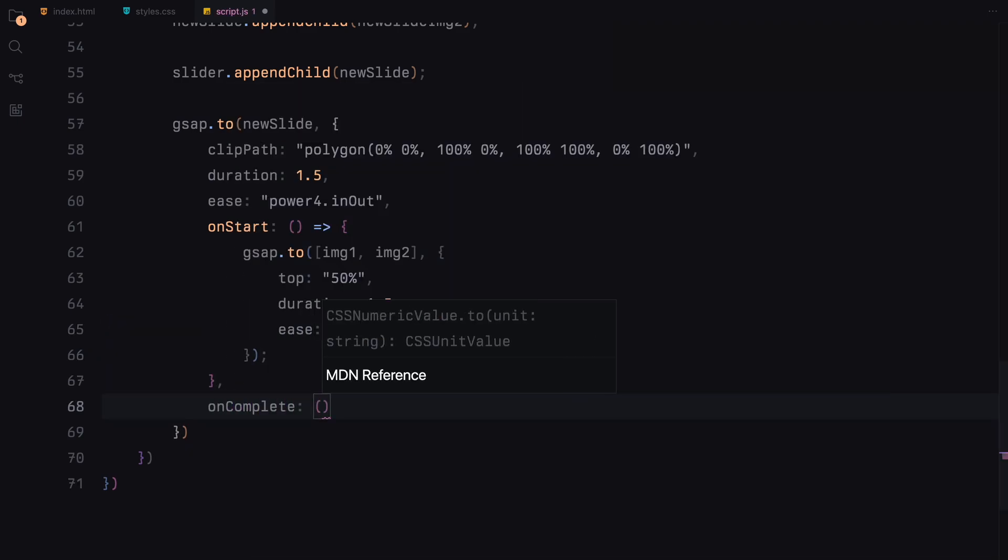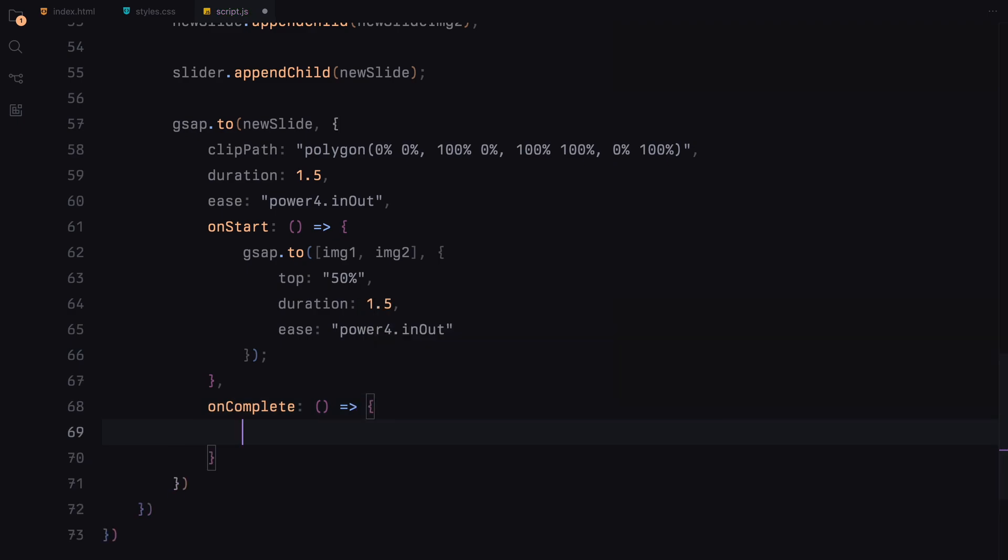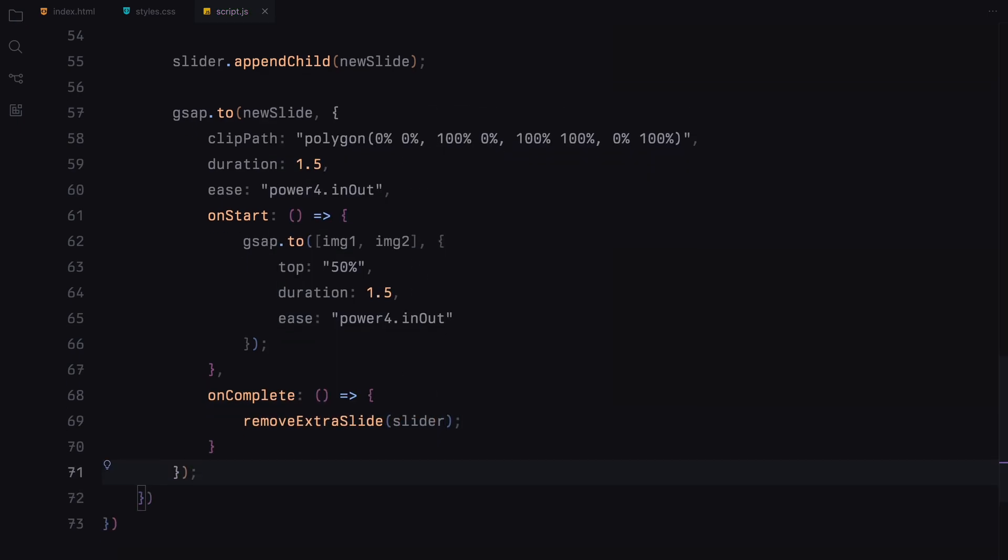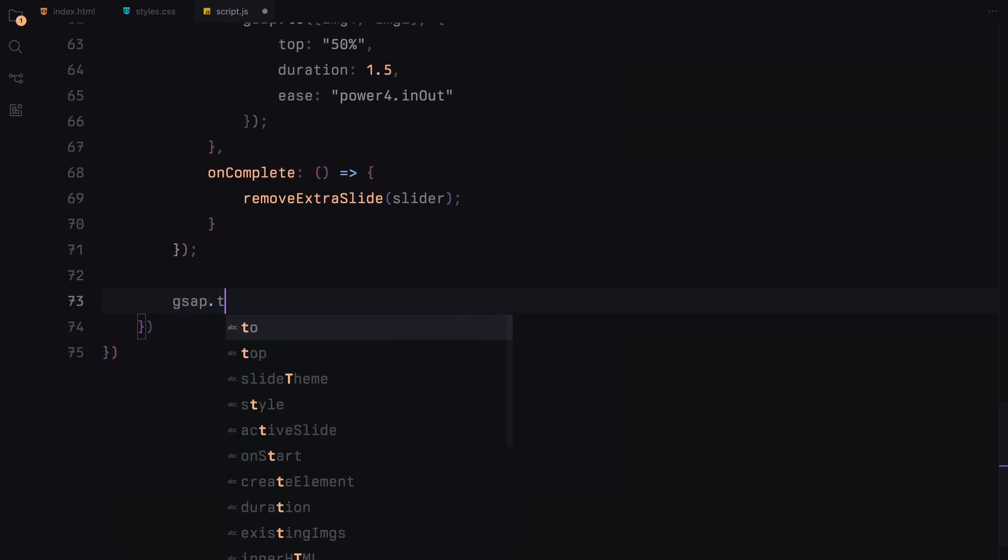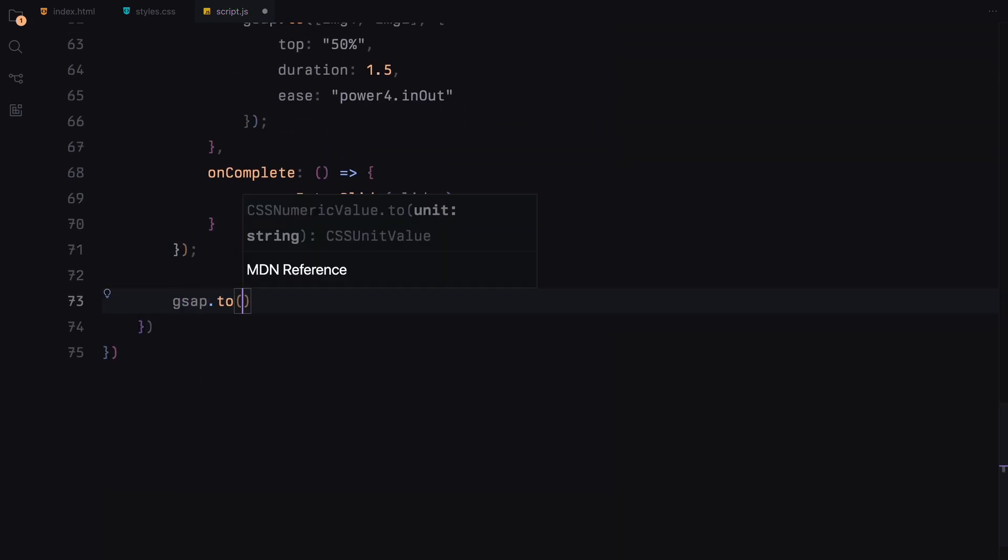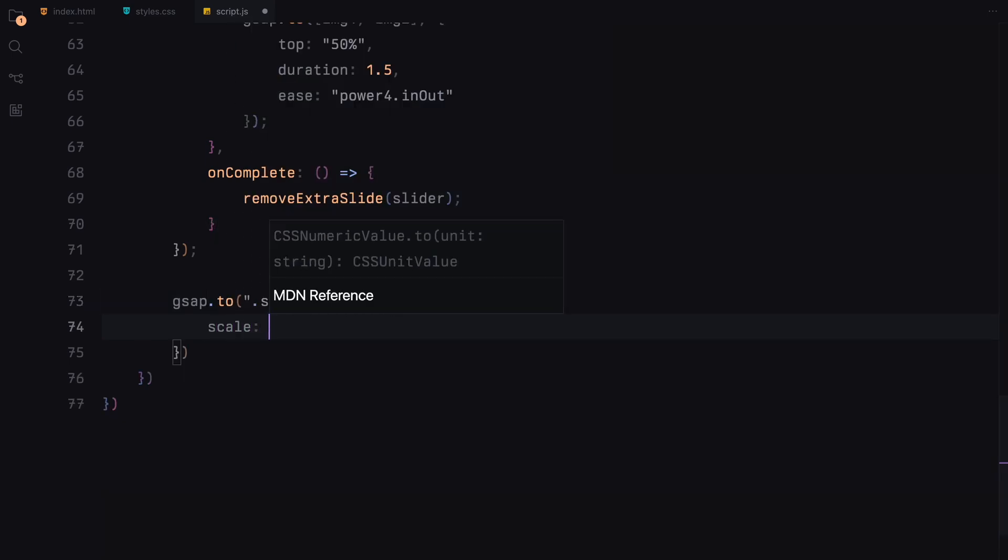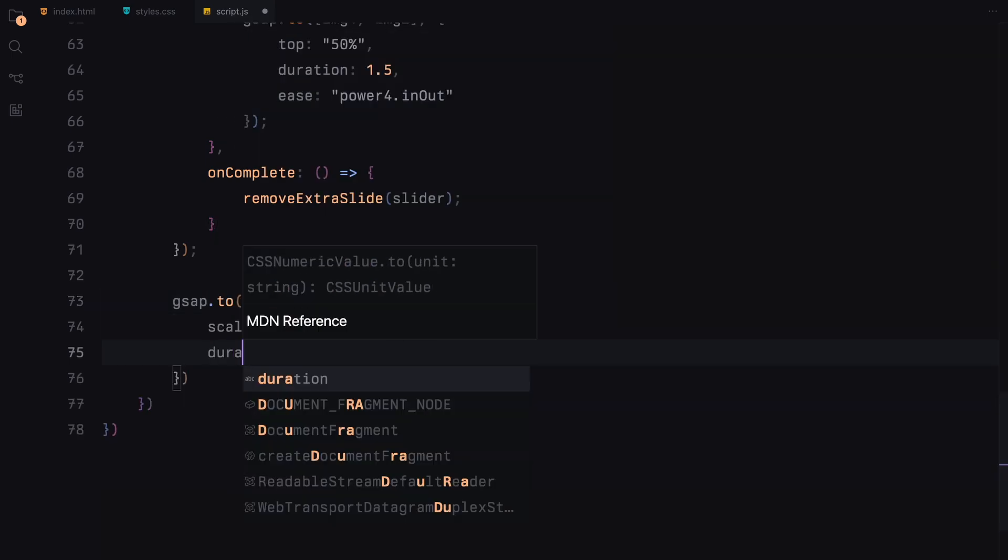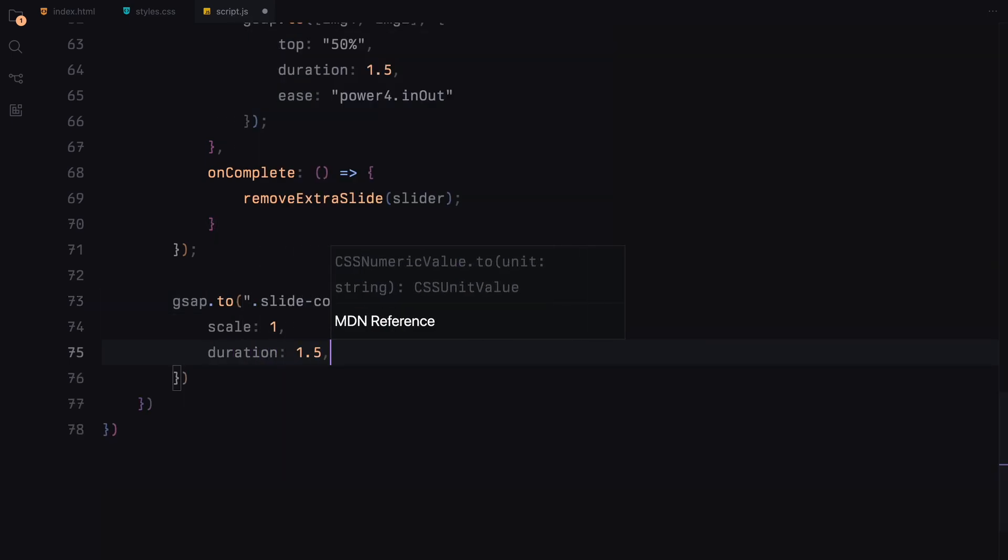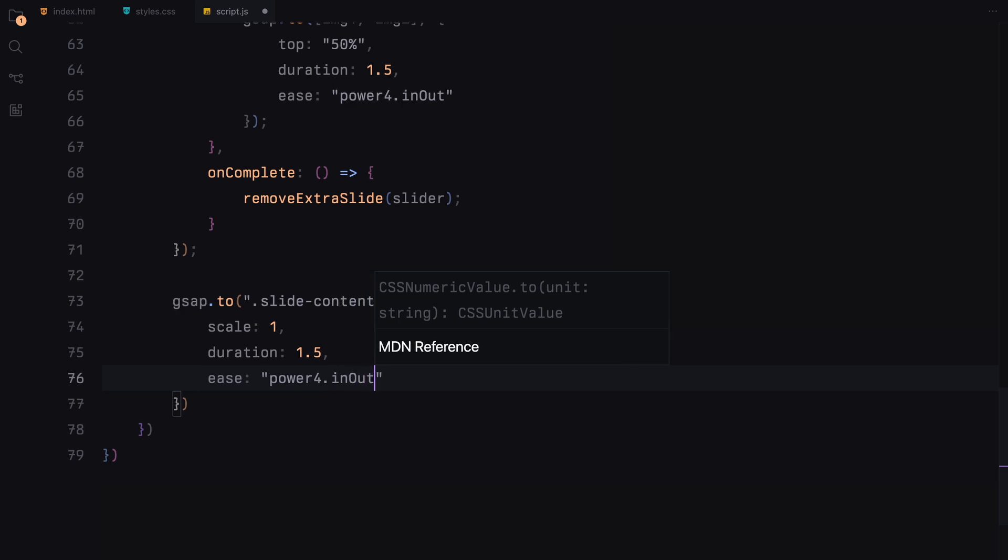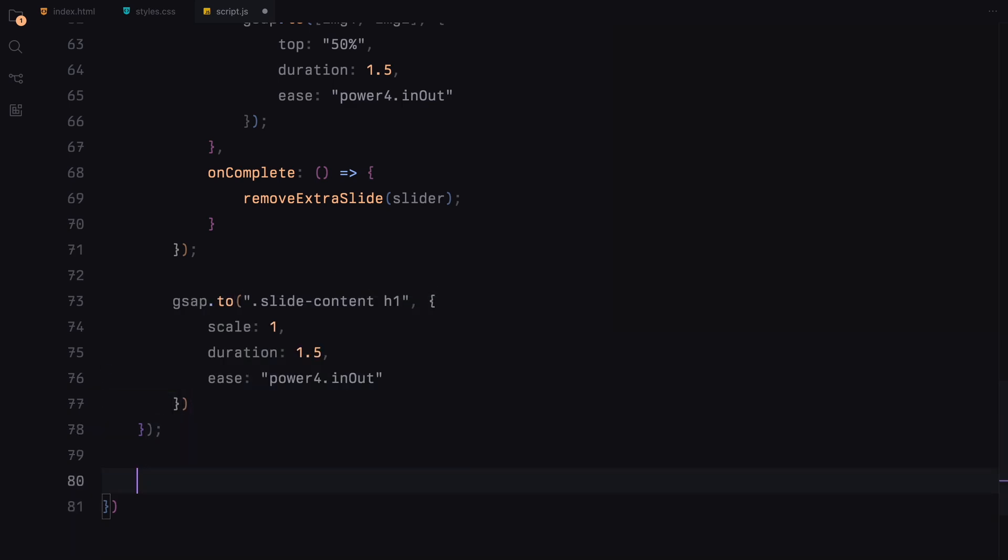A function designed to keep our DOM clean by removing old slides. Alongside the slide animation, we specifically target the h1 element within slide content using another GSAP to function. Here we animate its scale from 1.5 to 1 over the same duration and easing as the slide animation. This scaling draws attention to the slide's title.